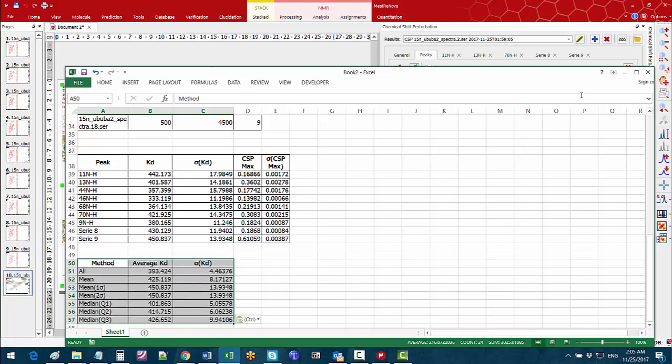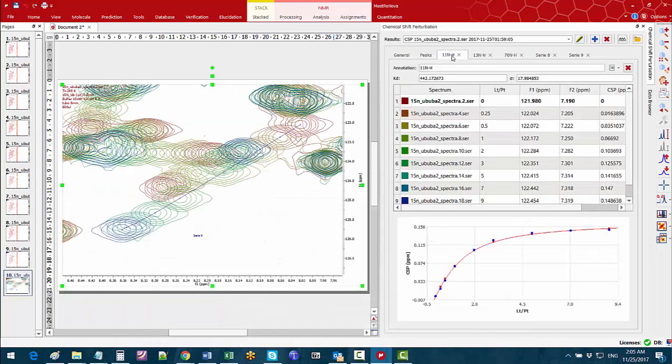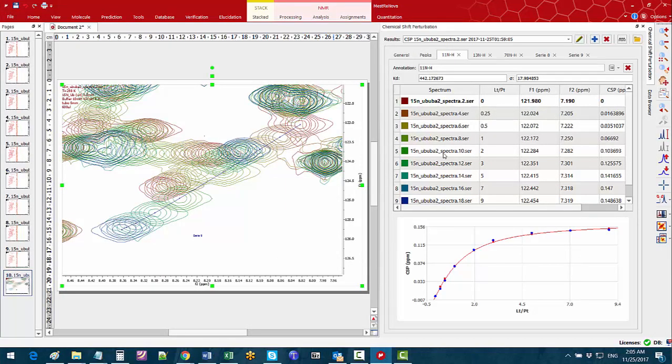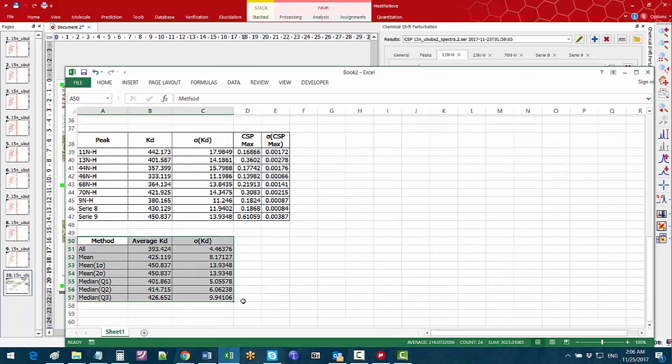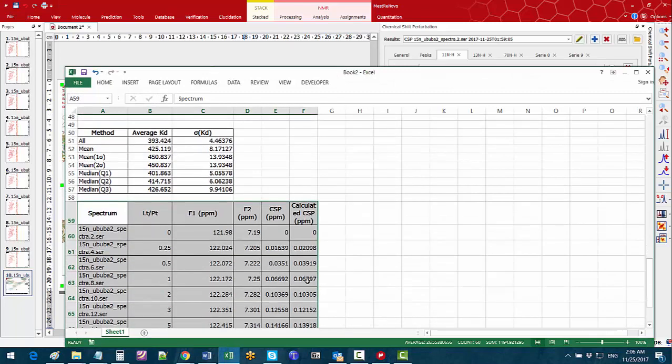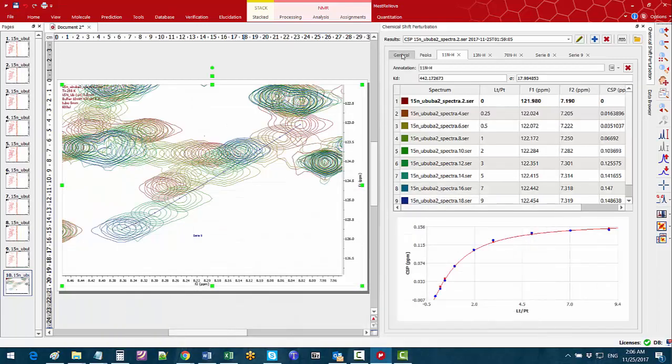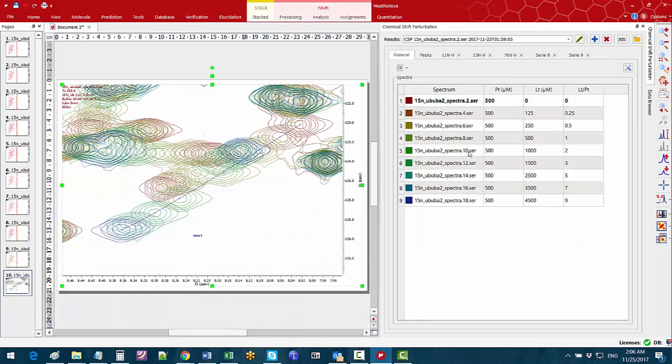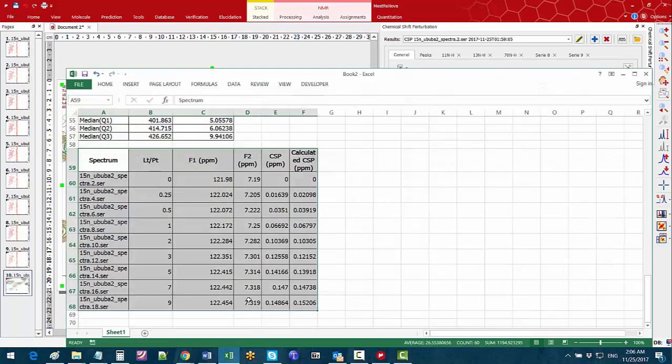If we are interested in the details of a particular peak we can switch to this peak tab and use the tool copy report and again paste it on the spreadsheet. If we are interested in a report of the whole series in terms of the chemical shift concentration values then we can go back to the general tab and click on the copy tool and paste the results.